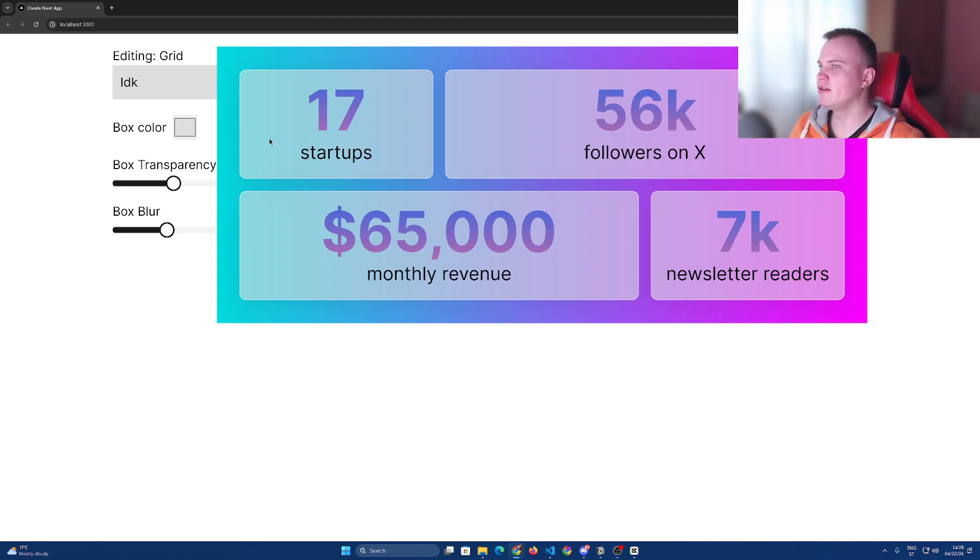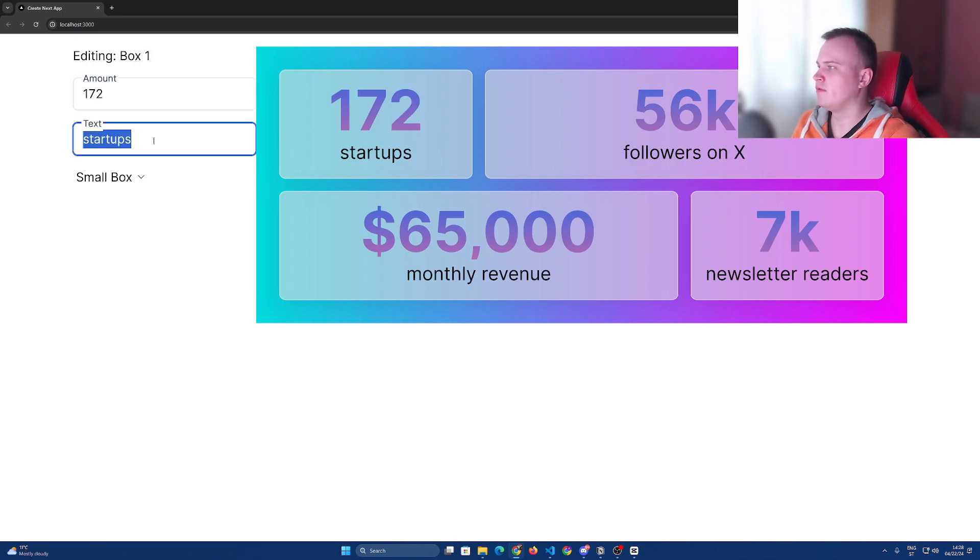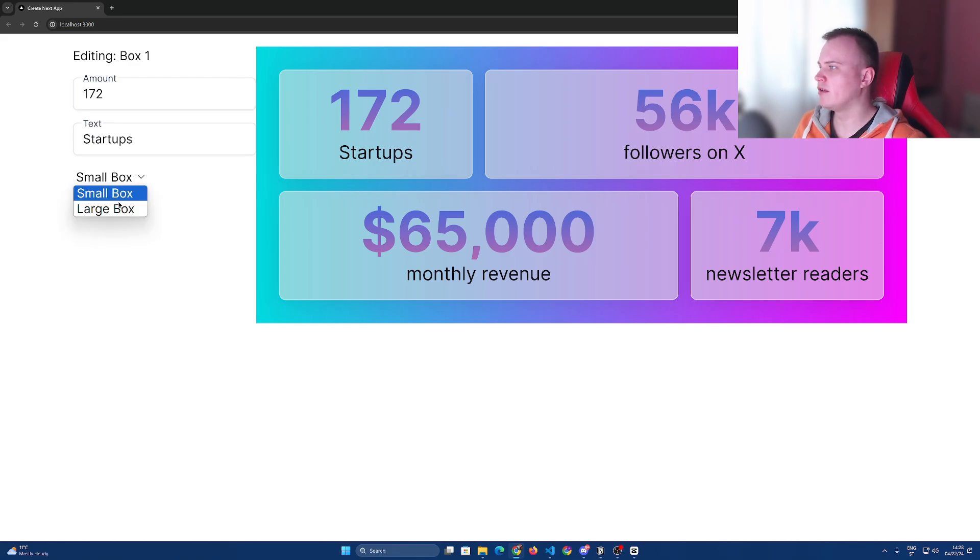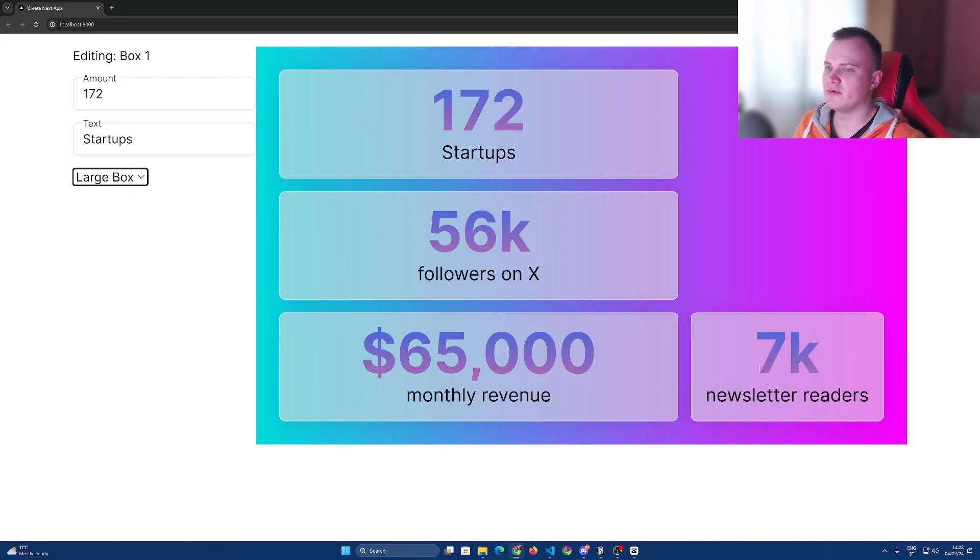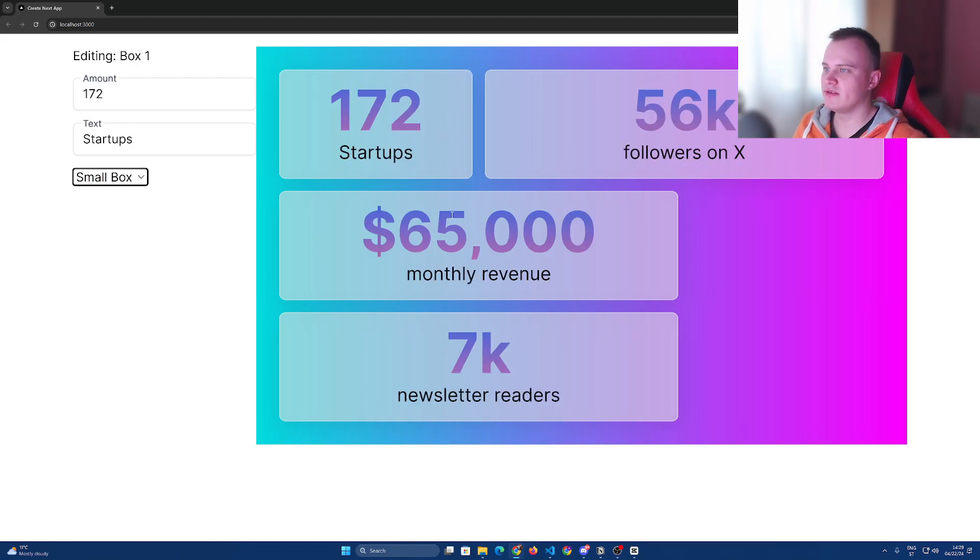And if I click on any of these boxes, I can edit stats like this for example, or I can change the width of each of these boxes. Of course this is not ready for launch yet, this is just what I created so far.